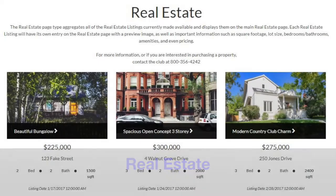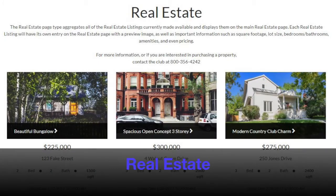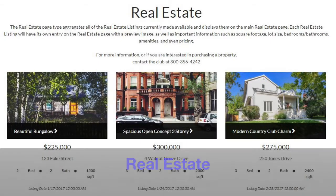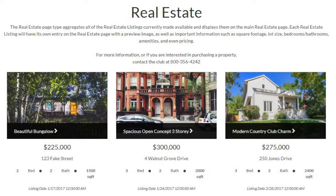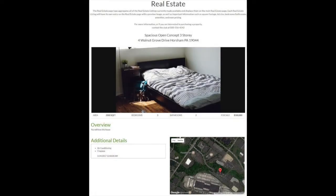The real estate page displays current real estate listings available either at the club or in the surrounding area. Each real estate listing can be clicked on to view that listing in more detail.